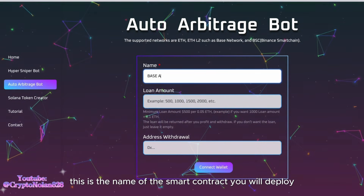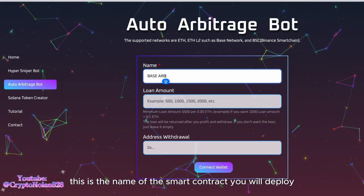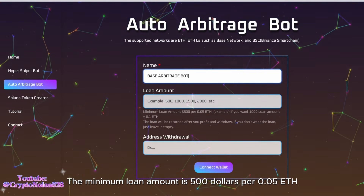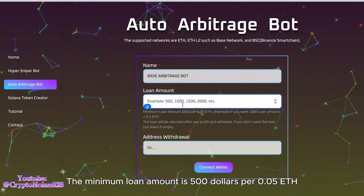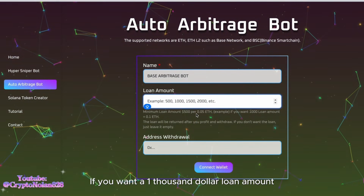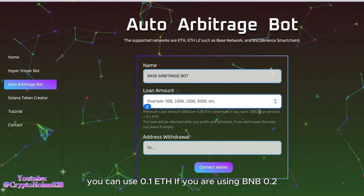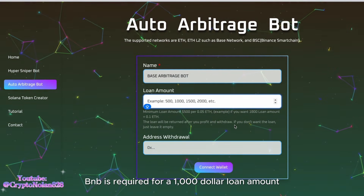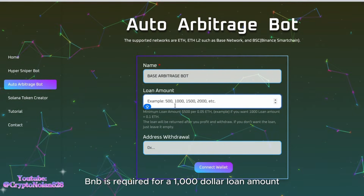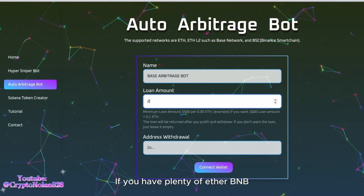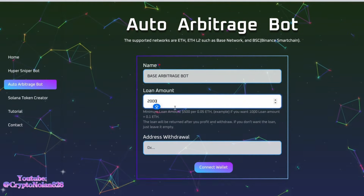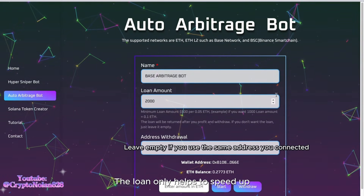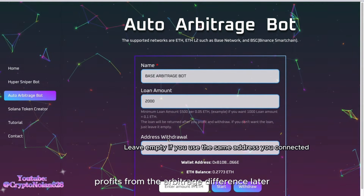First, this is the name of the smart contract you will deploy. Second, you can use a loan — the minimum loan amount is $500 for 0.05 ETH. If you want a $1,000 loan amount, you can use 0.1 ETH. If you are using BNB, 0.2 BNB is required for a $1,000 loan amount. If you have plenty of ETH or BNB, you don't need to use a loan — just leave it empty. The loan only helps to speed up profits from the arbitrage difference later.